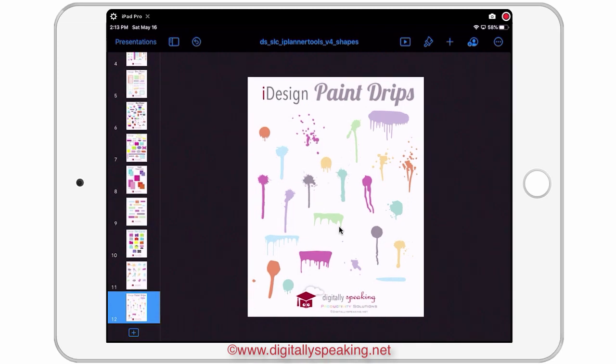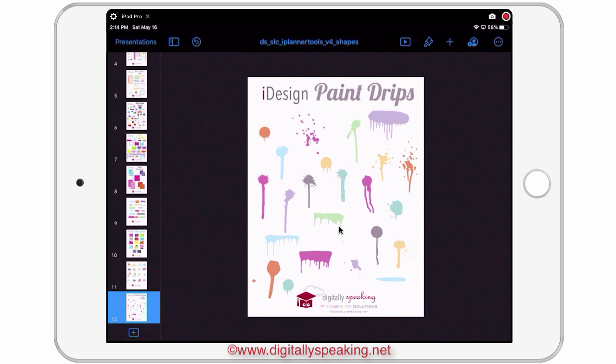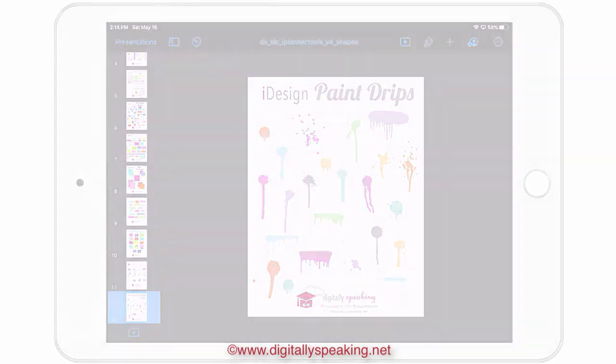I'm going to link the Digitally Speaking store below so you can take a look at all the shapes available — and there are a lot; I've just touched the surface in this video. I hope you enjoyed this video and are ready to make some stickers for your digital planner. Hope to see you in the next video. Have a fabulous day everyone, bye!